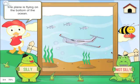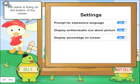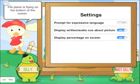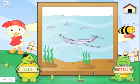The plane is flying on the bottom of the ocean. It's also possible to turn off the request for prompting for expressive language, so we'll just work on receptive language, which is the first deciding of whether it's silly or not. We can also turn off the written and audio cues so the child actually has to look at the image and try to identify what's silly without the auditory information that gives them an extra cue.